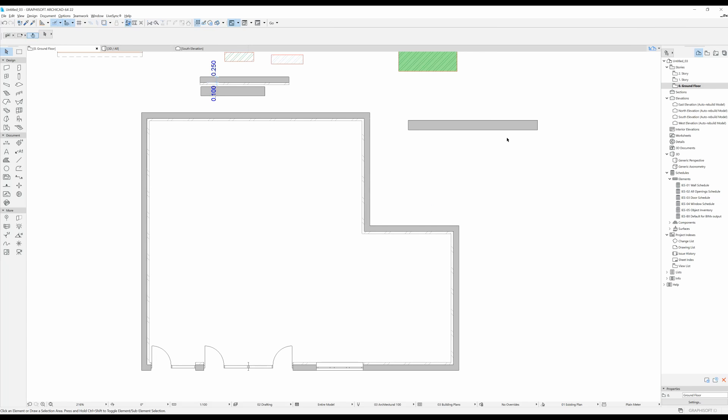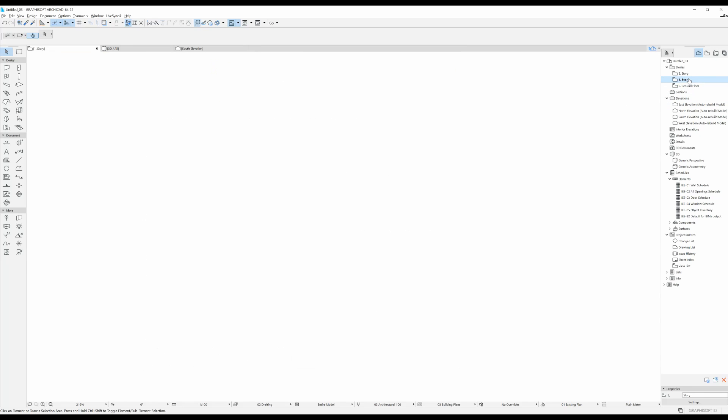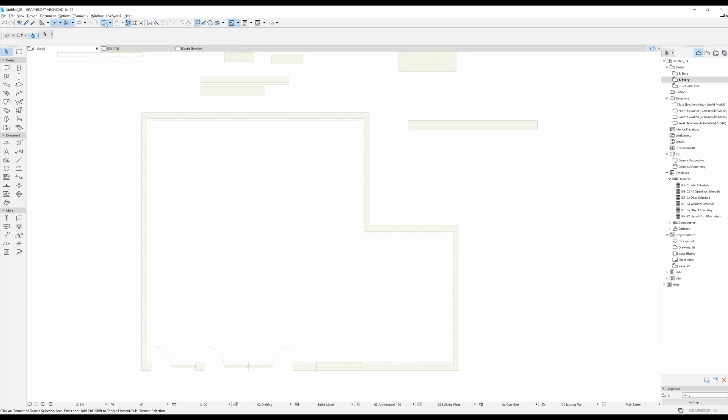Now that we have our little L-shaped building here I'm going to go to the first story. I would like to trace that same exact shape on this story. But you can see now that we cannot see anything that's underneath. So in order to be able to see, you're going to activate this trace and reference option from ArchiCAD.